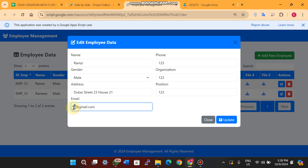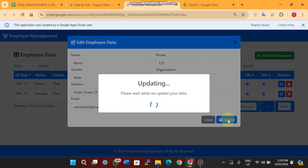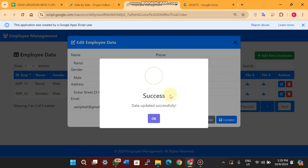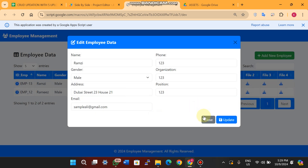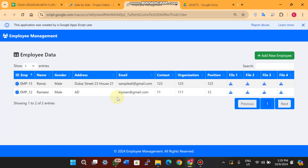I'll add a sample email like sampleali@gmail.com. When I click on Update Data, the data is successfully updated in the database and in our CRUD web app.